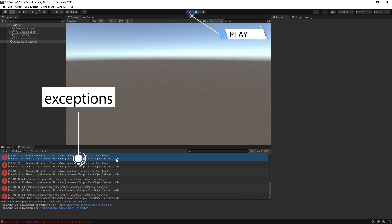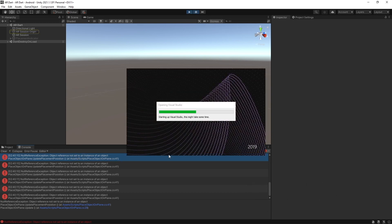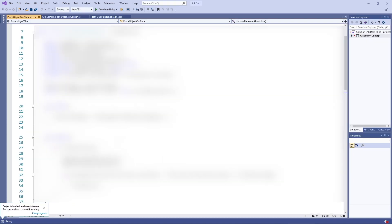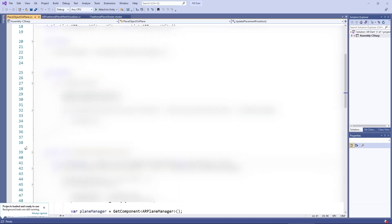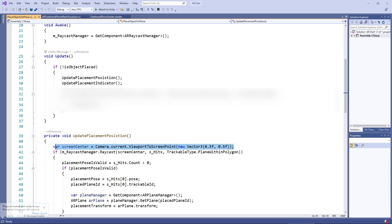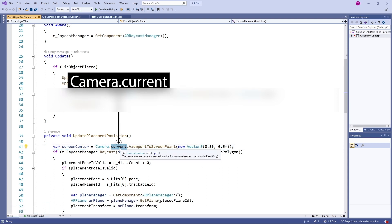But when we click the play button to test the project in the Unity Editor, it throws an exception at line 41. Let's look at this issue and how we can resolve it. At line 41 we are getting the center point of the screen for raycasting using camera.grunt.ViewportToScreenPoint. The main issue is camera.grunt.